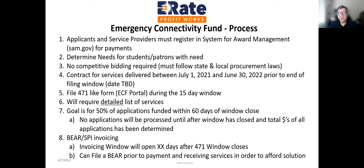Applicants and service providers must register in the System for Award Management at SAM.gov for payments. You must also have registered within the ECF portal and the E-Rate portal. Determine needs for students and patrons with need. No competitive bidding is required, but you must follow state and local procurement laws. Contracts for services delivered between July 1, 2022 and December 31, 2023 for round three. The Form 471 ECF portal 15-day window opens at the end of this month.